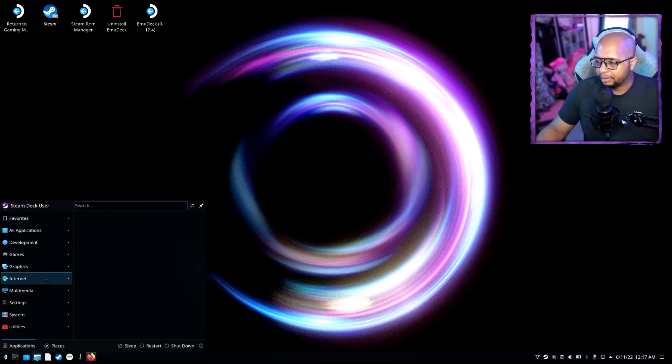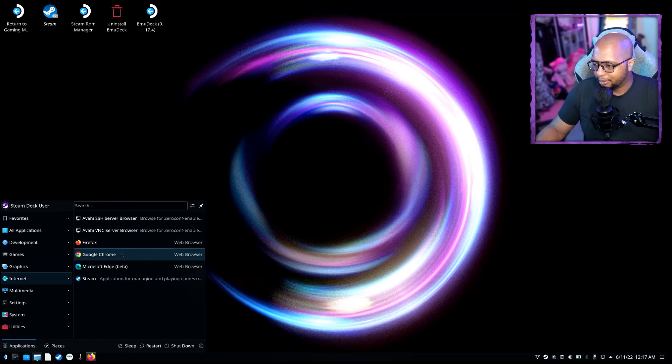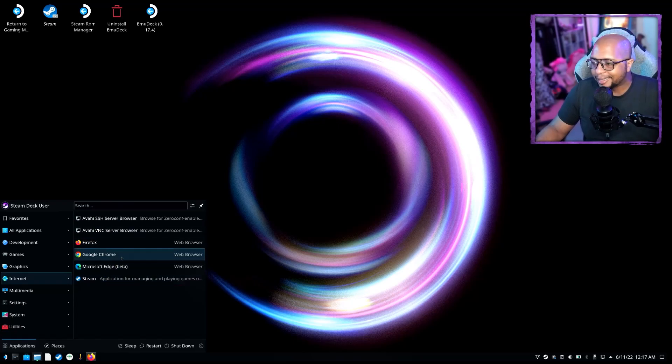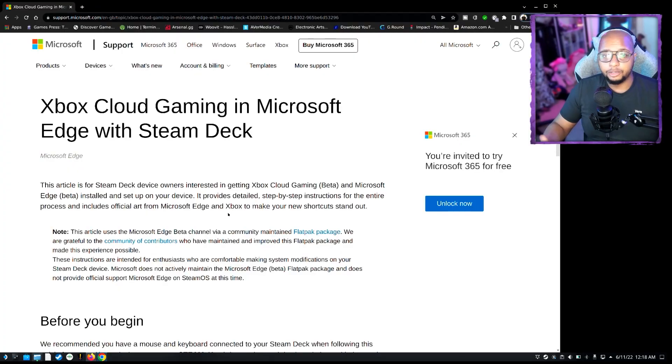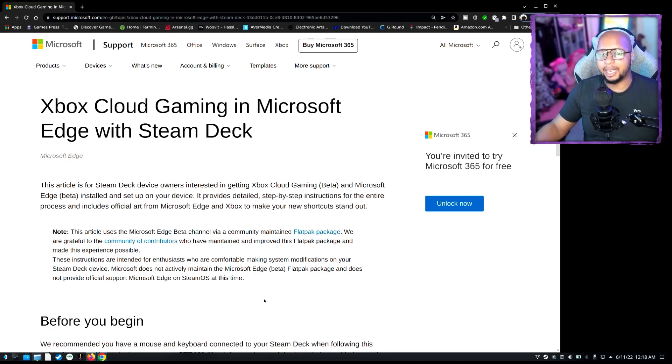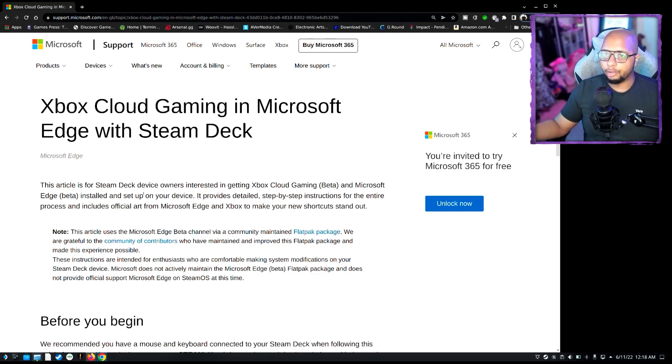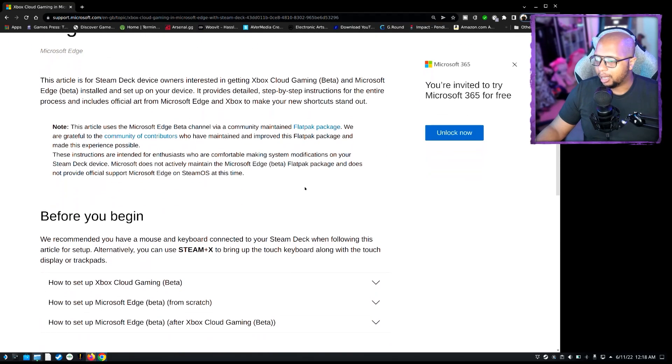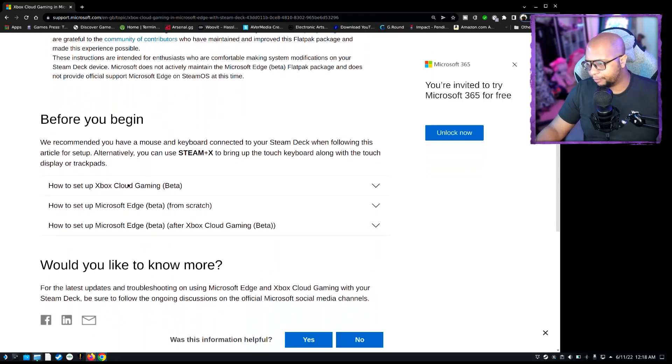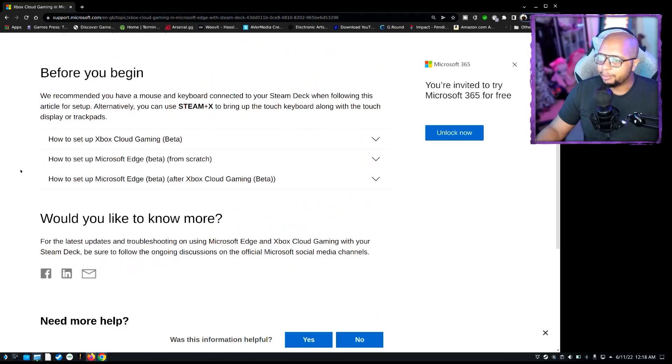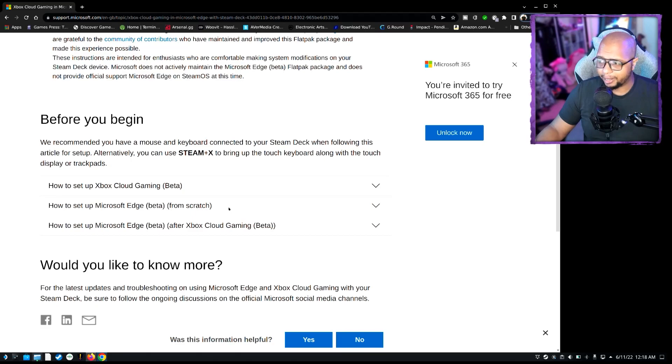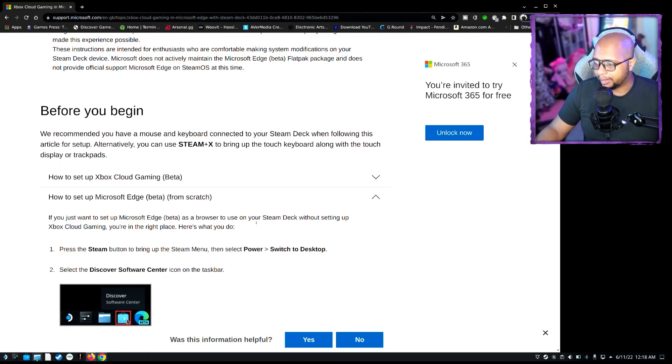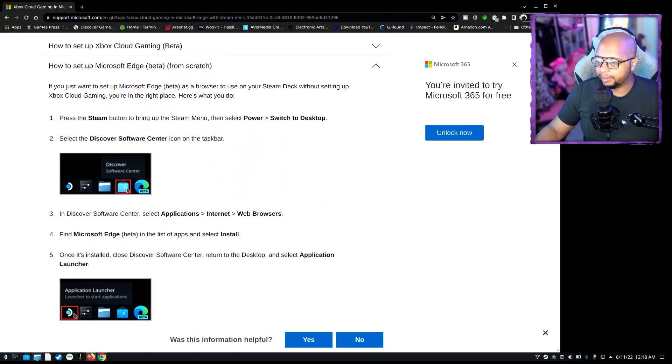Now there's also a site you can go to as well. I'll pull that up in a second. That way you can see the exact tutorial, and I'll leave a link for that in the description as well. So what you're going to want to do, you can pull up any browser. I'll go ahead and pull up Chrome. As you can see here, there's an official guide from Microsoft themselves as to how to set up xCloud gaming on your Steam Deck using Microsoft Edge.